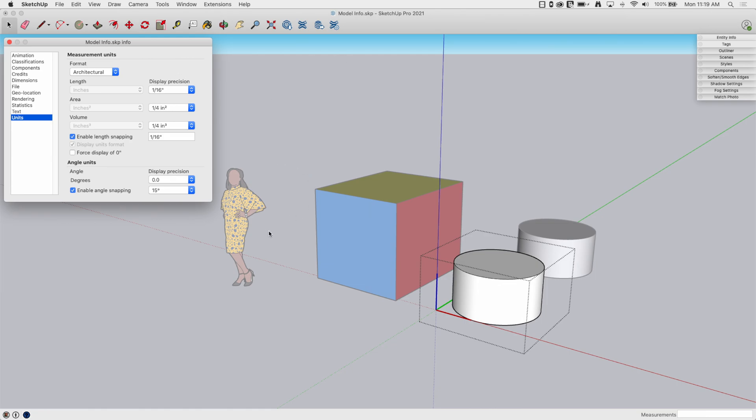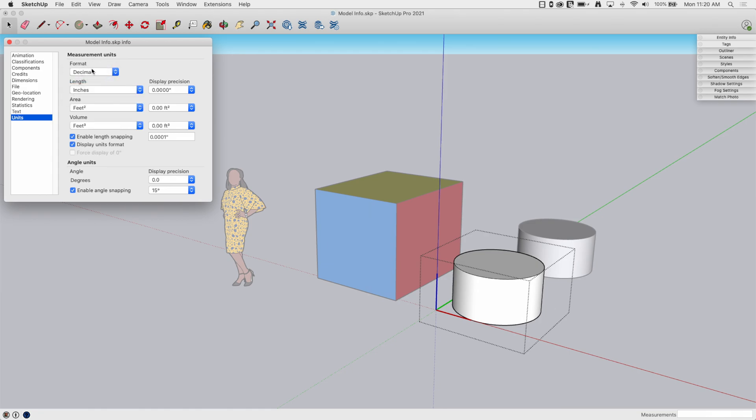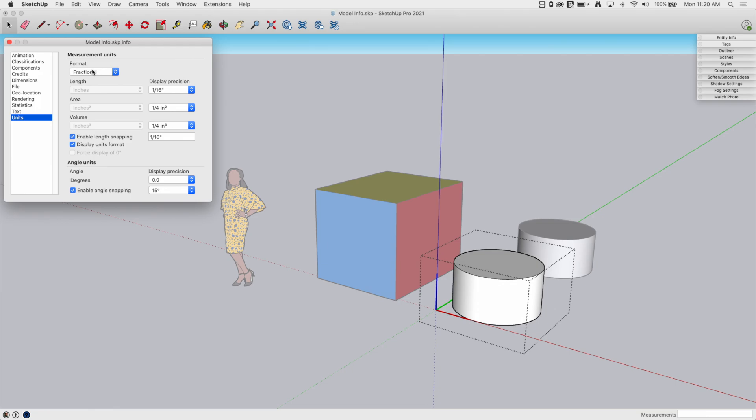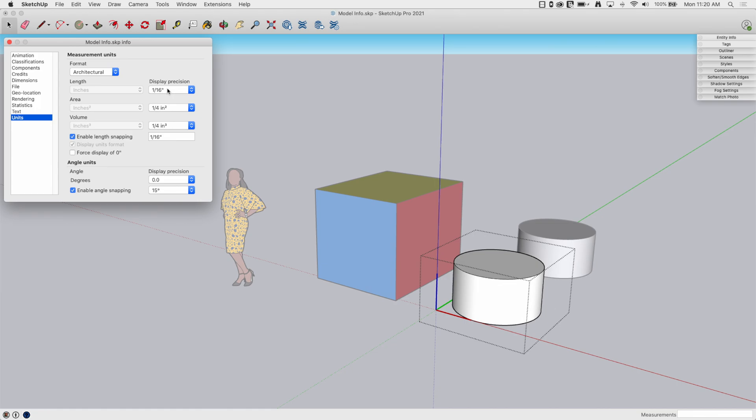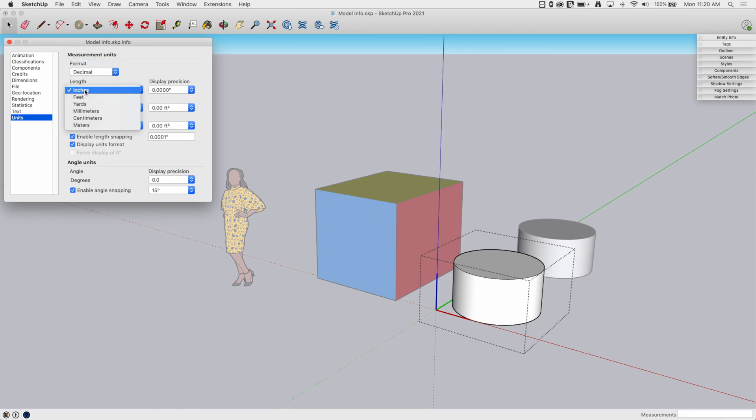If somebody else models something and they pass it to you to work on, maybe they like to model in millimeters, you like to model in inches, not a big deal because you can actually just switch it. So you have some defaults here, architectural, decimal, engineering, or fractional. Each of these is basically a template that gives you some basic information here. But you can go through and change the values if you have decimal or architectural. Well, any of them, you can actually change the precision. But for decimal, you can actually go through and change the values for length, area, and volume as well.